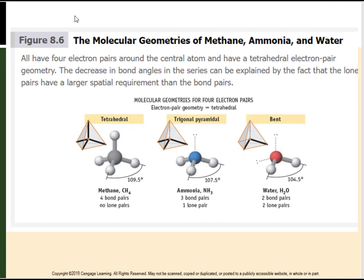Here we have three examples — methane, ammonia, and water — all with four electron pairs around the central atom and tetrahedral electron pair geometry. CH₄ with four H's is tetrahedral. NH₃ has three H's and one lone pair, so the electron pair geometry is tetrahedral but the molecular geometry is trigonal pyramidal. Water has two lone pairs on oxygen pushing the H's further away, giving it a bent molecular geometry.